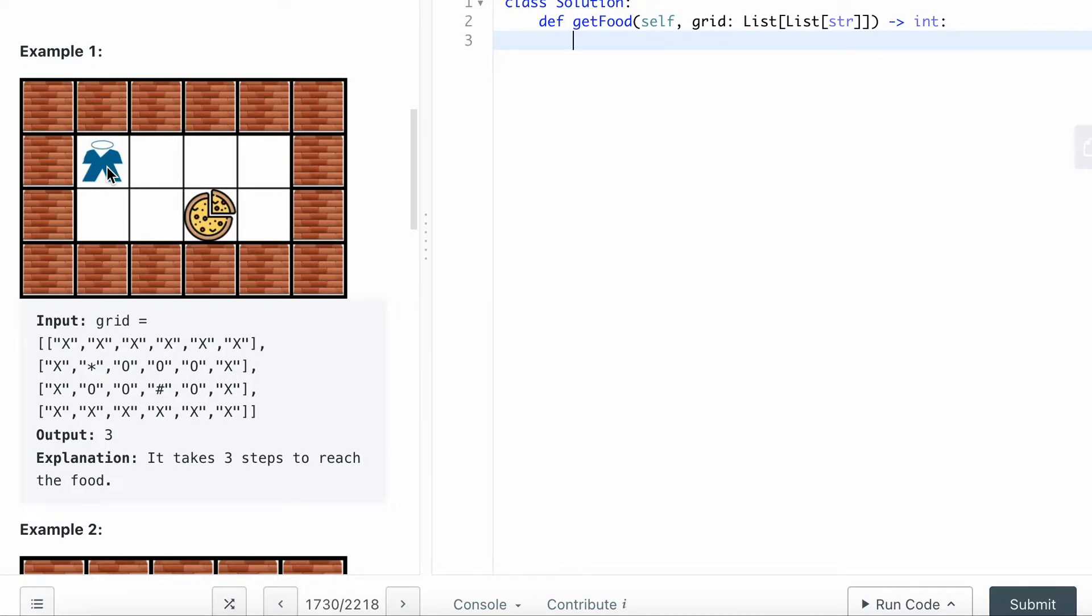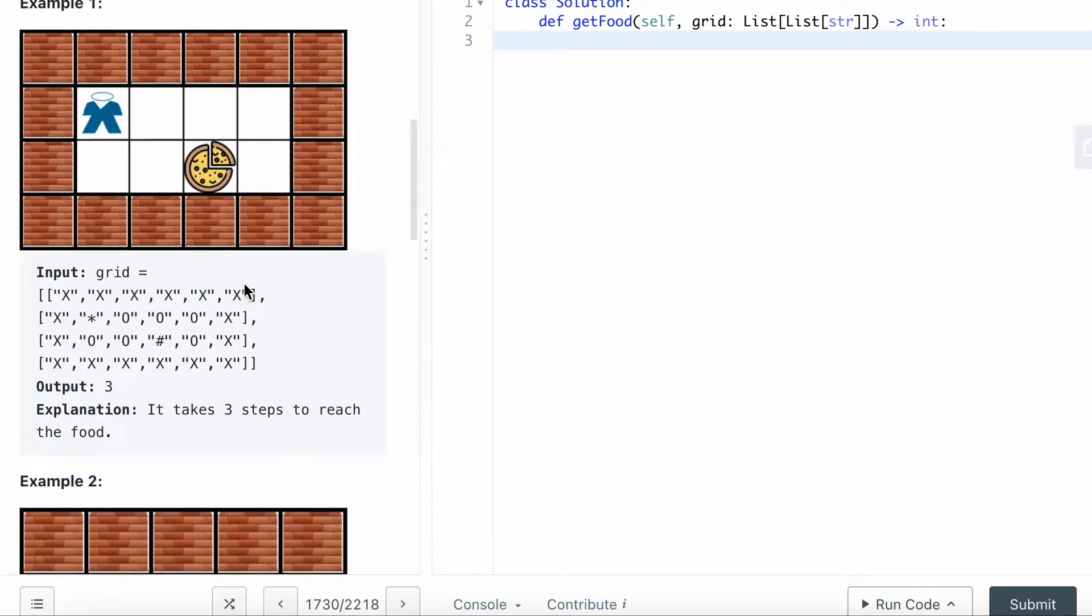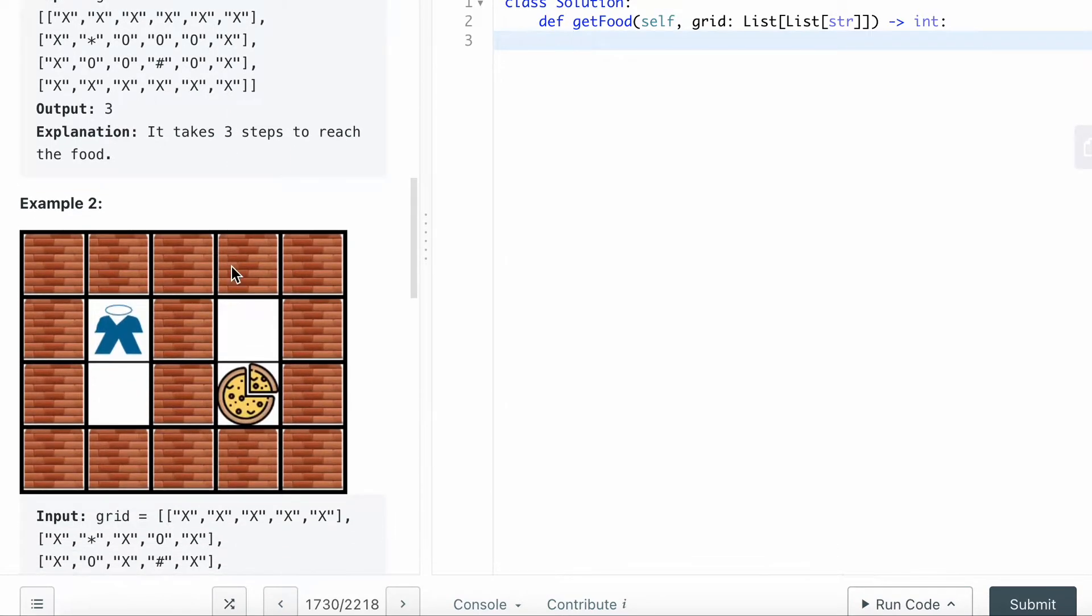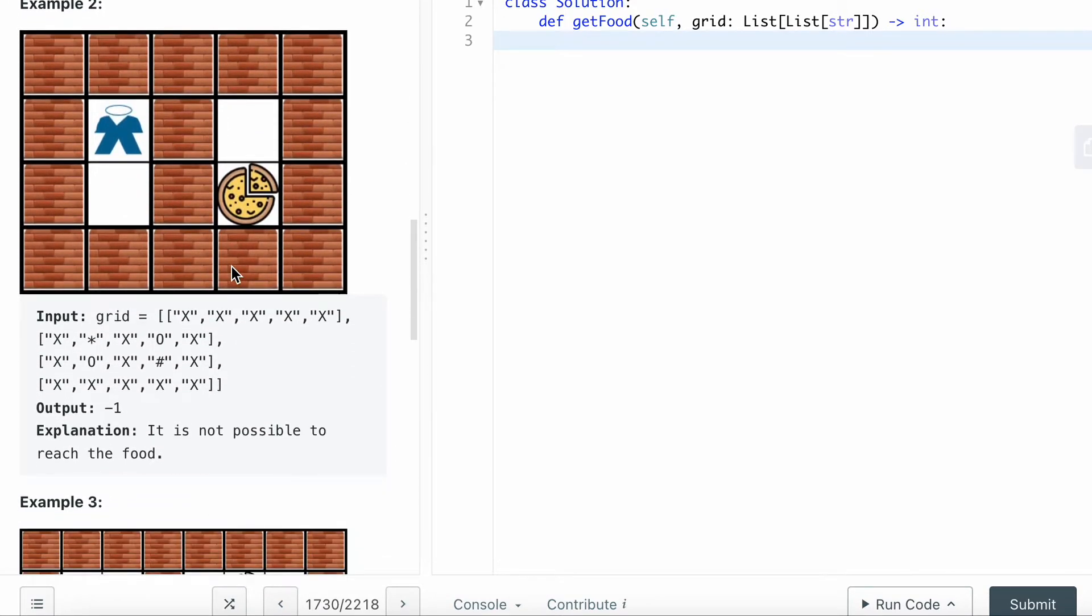You can take a look at this example. The shortest path is you can go here, here, here. So basically three steps, or here, here, here - three steps as well. It takes three steps to reach the food.